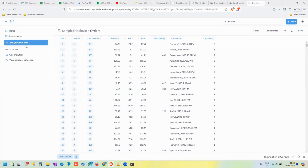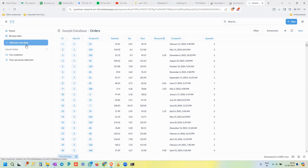By clicking 'Add Your Own Data' you can connect your own data. Your personal collection is where you store your own queries and dashboards — nobody else can see them. To share with other users, you create another collection and grant access to specific users, allowing them to see the dashboards and queries inside that collection.